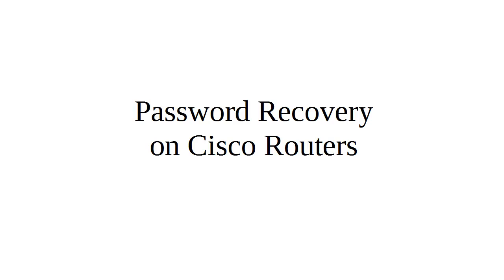Sometimes your Cisco router or switch has a password and you can't figure out what it is. You don't remember it or lost it. So in these situations it's time to go to password recovery.